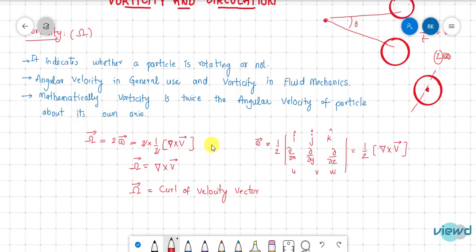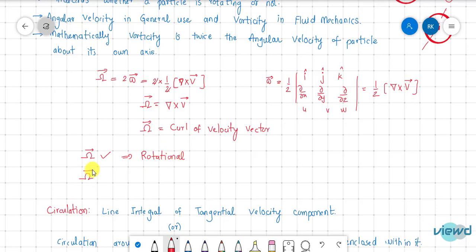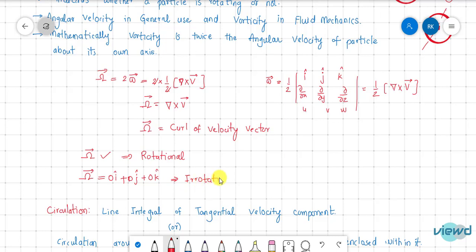We differentiate rotational and irrotational flow using vorticity. If vorticity exists (is nonzero), the flow is rotational. If vorticity is equal to zero, the flow is irrotational. So: vorticity ≠ 0 → rotational flow; vorticity = 0 → irrotational flow.